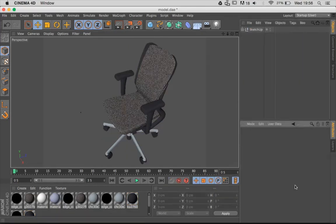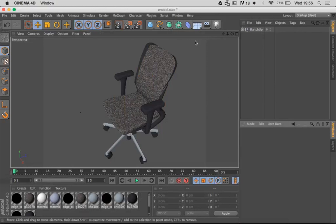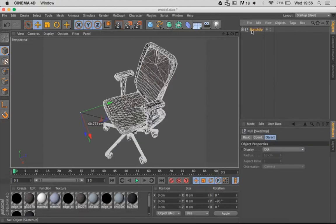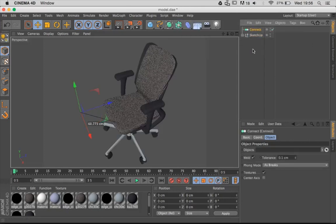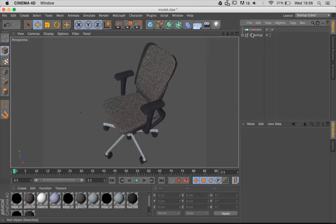Let me show you a really quick way to deal with this. What you need to do is add a Connect object into your scene, and all you need to do now is drag and drop your group into your Connect object.